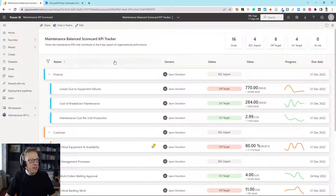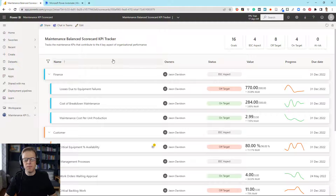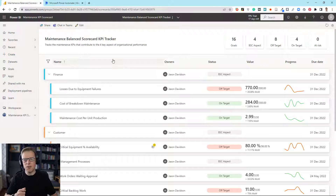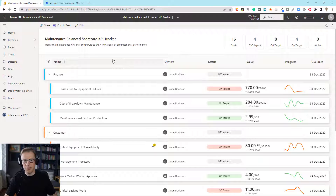In this example, we're going to create a new goal — a new scorecard — just to keep it simple. I'm going to show you how you can set up a Power Automate flow that sends a notification either in Teams as a message or as an email if the value of a goal changes, and also if the status of the goal is off target. So let's get started.